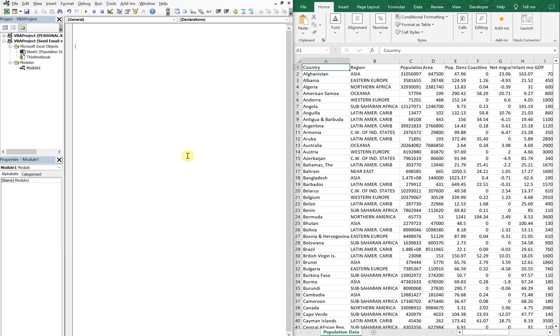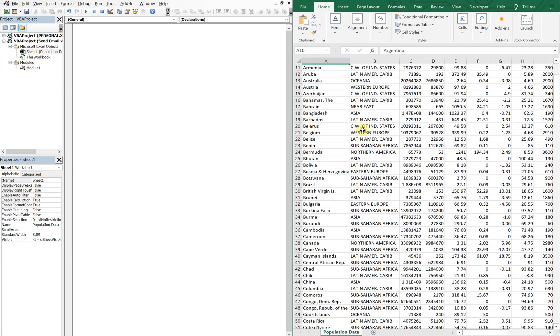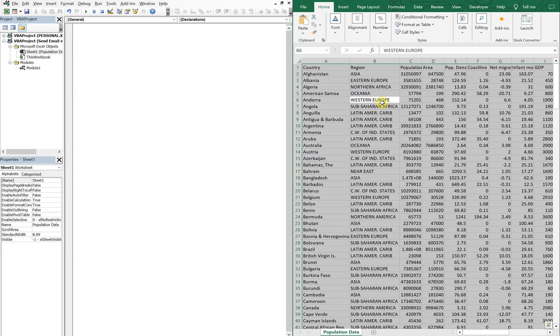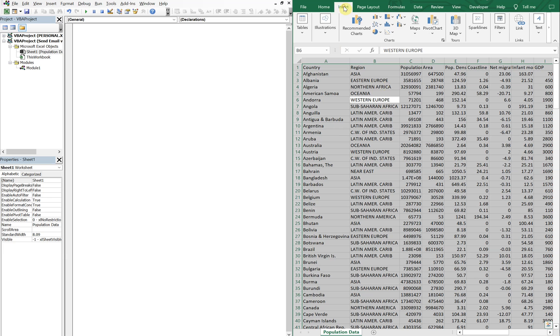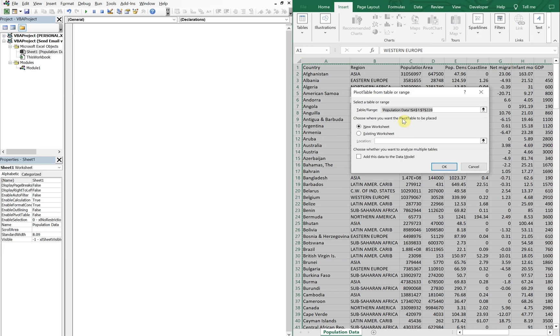On the left I've got my VBA editor. On the right I've got some data about countries here, countries of the world and their regions. And what we're going to do is create a pivot table with this data. So I'm going to hit control A to copy all the data and then insert tables, pivot table. And it'll be on a new sheet.